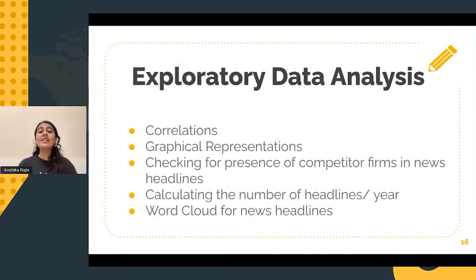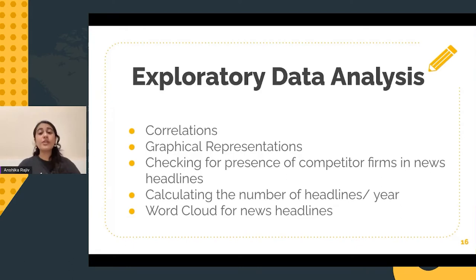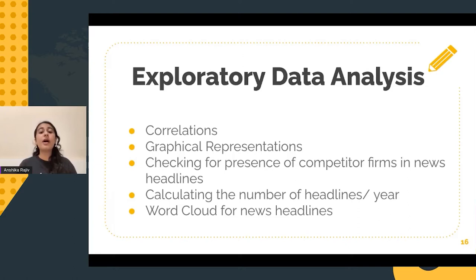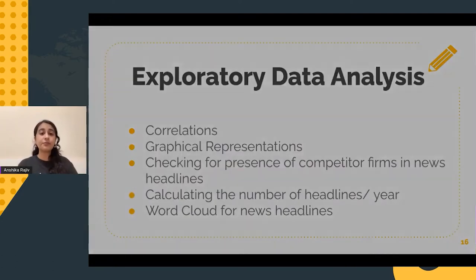Now that our data is collected and pre-processed, we come to the third stage, which is the process of conducting exploratory data analysis. This is very important because it facilitates better understanding of our data set. We will speak about plotting correlation tables, graphs, and exploring the news articles to understand them better.